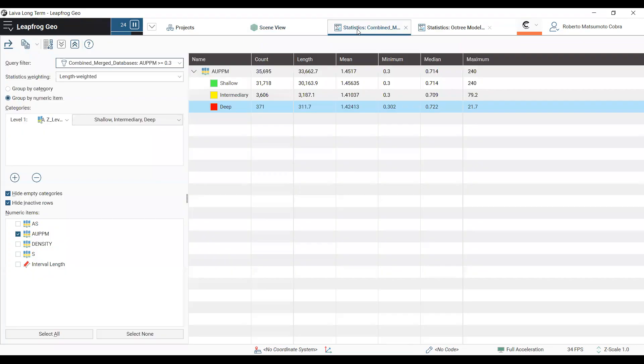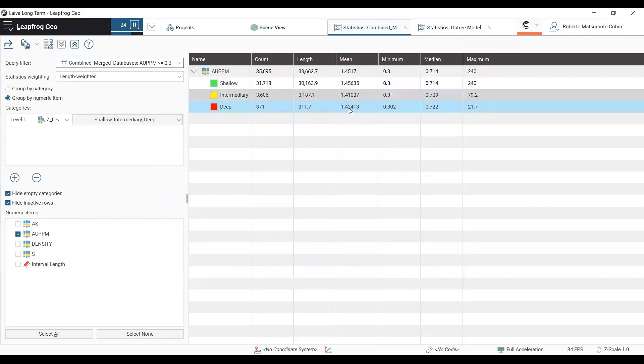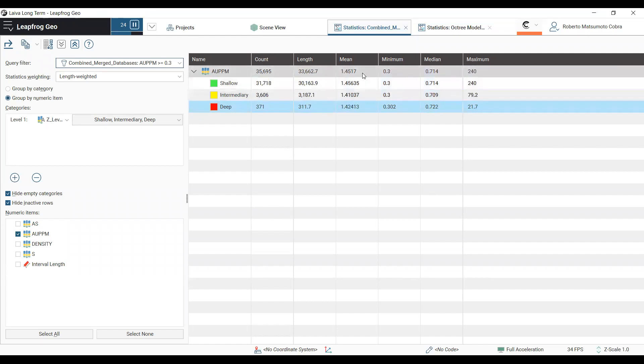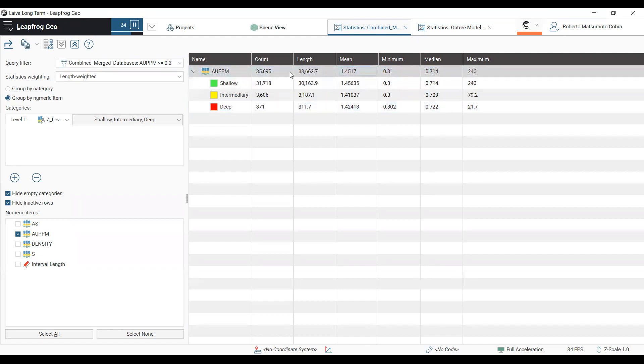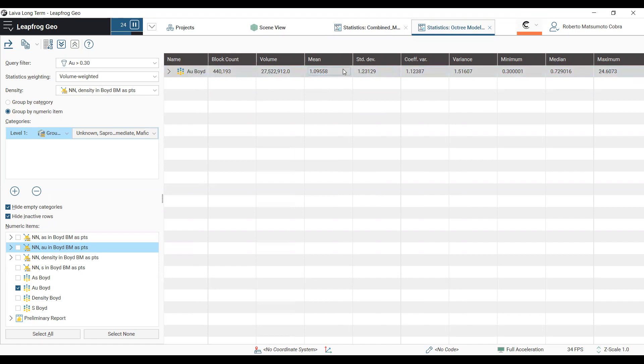As you can see in the statistics, they all get almost the same mean value and almost the same median value, and the total mean is 1.45 grams per ton in the database, with all the data above the low-grade cutoff of 0.3 grams per ton. But Boyd's model reported only a mean value of 1.09 grams per ton, so it's a little bit underestimated in relation to the database.